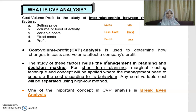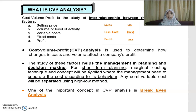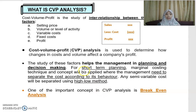CVP analysis is used to determine how changes in cost and volume affect a company's profit. It helps management in planning and decision making, provides a snapshot of the company's activity, and gives insights into the effect of the interrelationship of factors — cost, volume, sales — that can influence profit. It is normally useful for short-term planning.